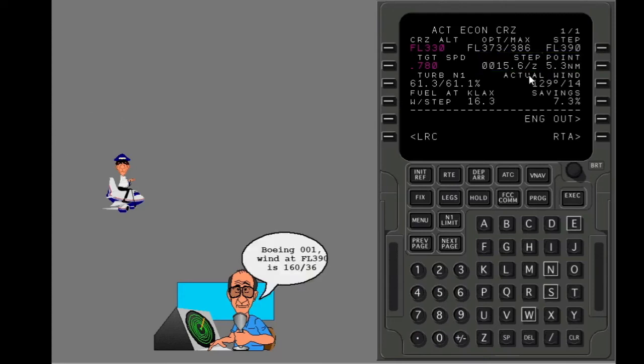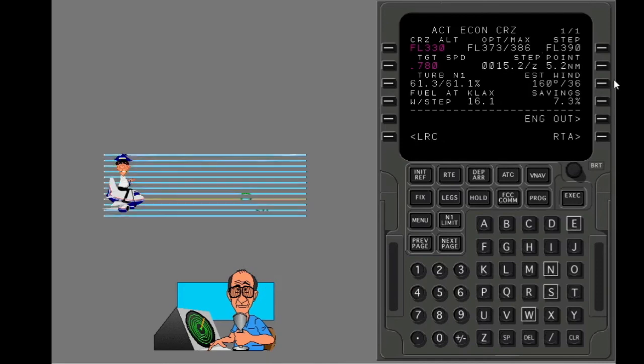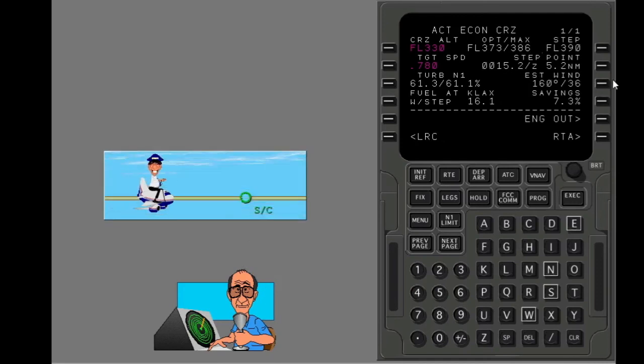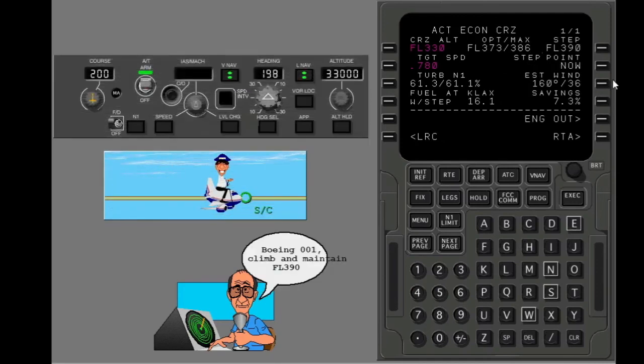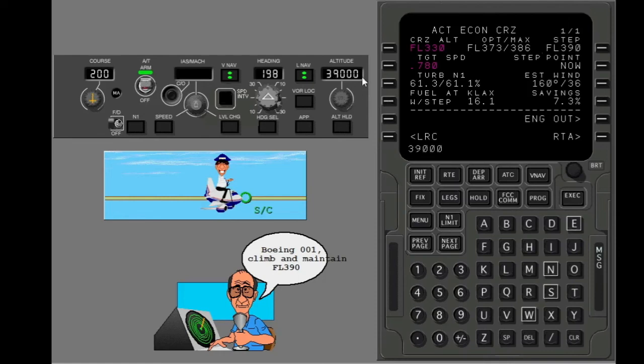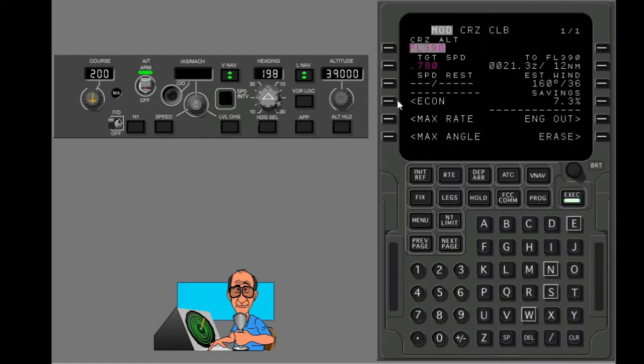The wind at flight level 390 is 160 at 36. Put the new wind in the cruise page to make FMC predictions accurate. You are at the step climb point. Use the cruise page to climb to the new cruise altitude.